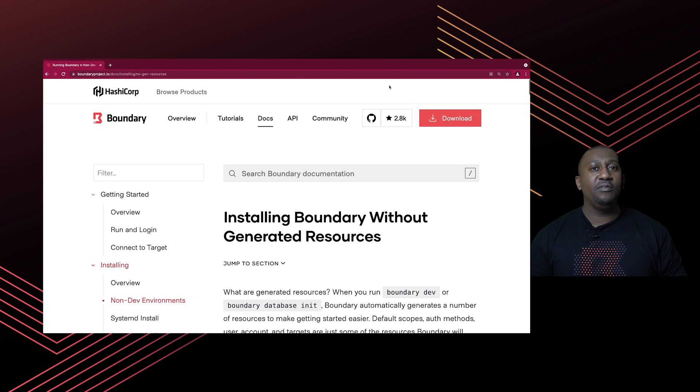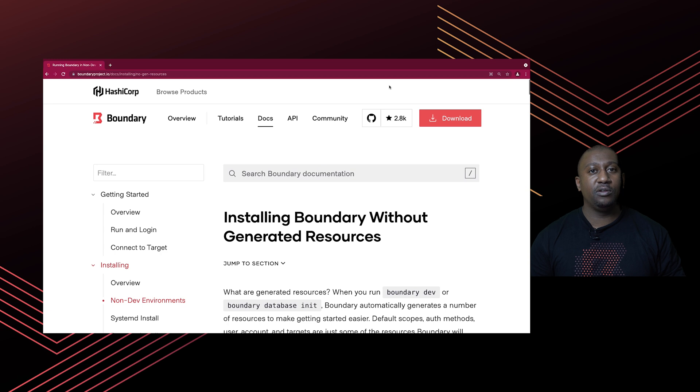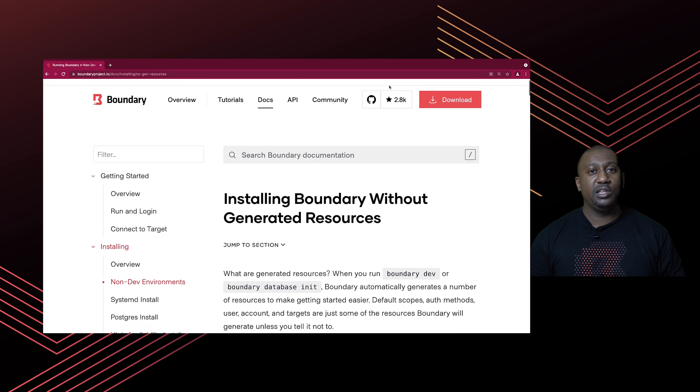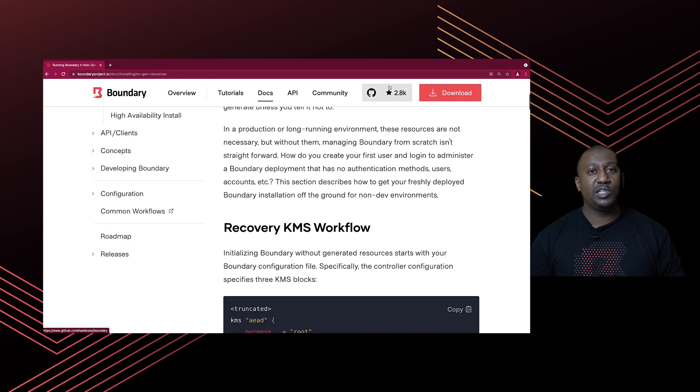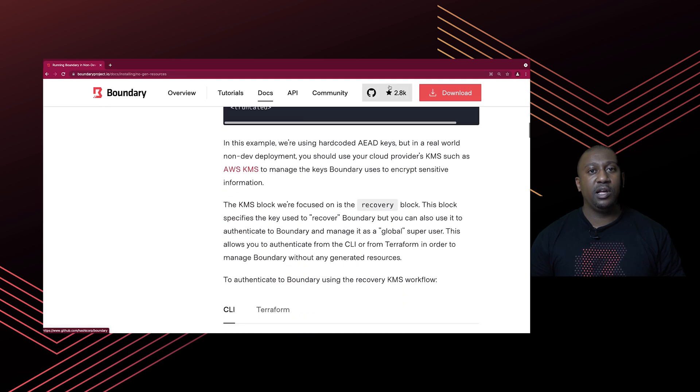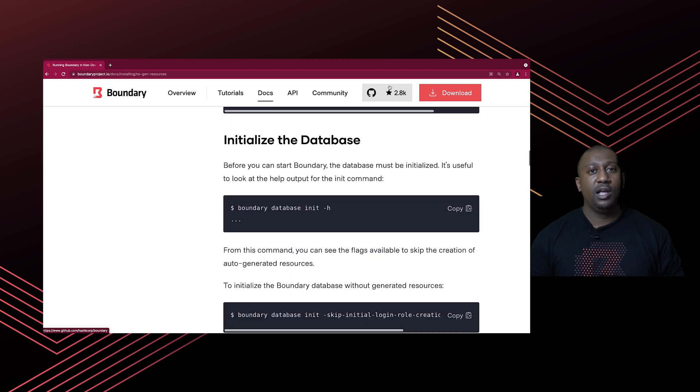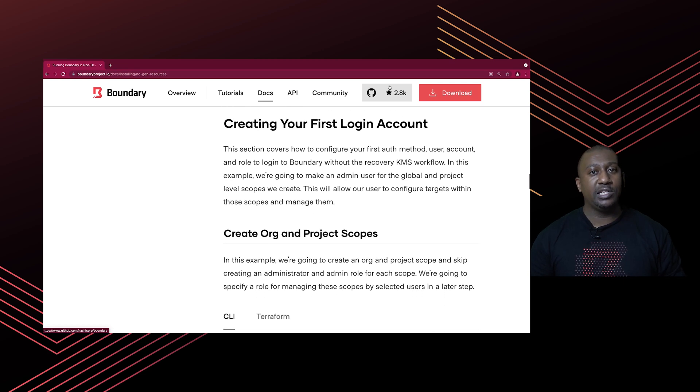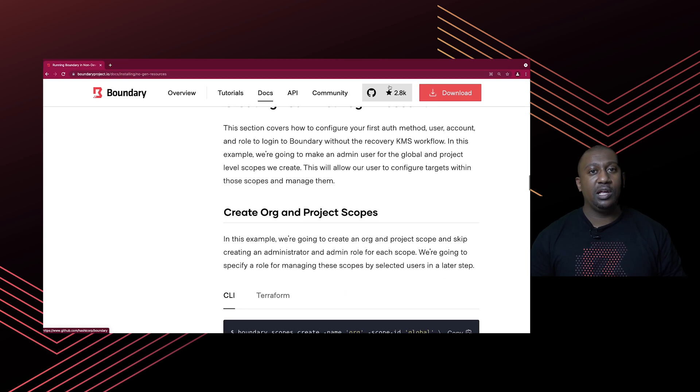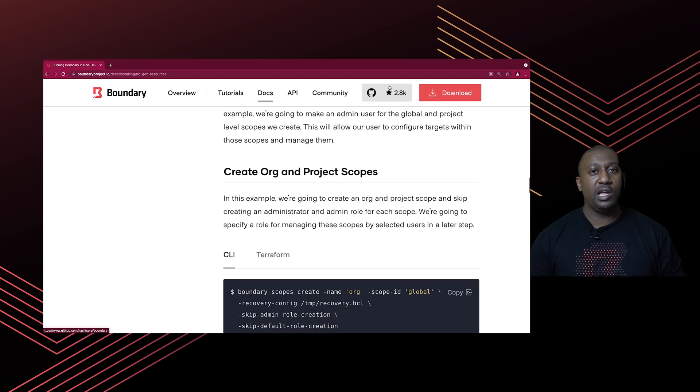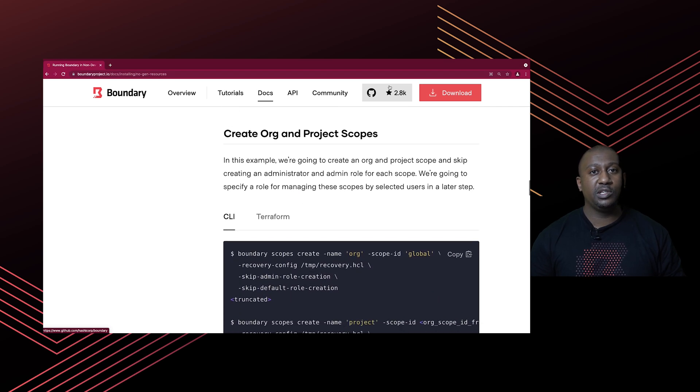We have a web page here which shows you how to configure Boundary with your initial login user and account as well as some basic roles that you need. If you just scroll through this page, you'll see that there are a number of steps that you need to complete in order to log in. You need to create an organization, then a project which is scoped to that organization.